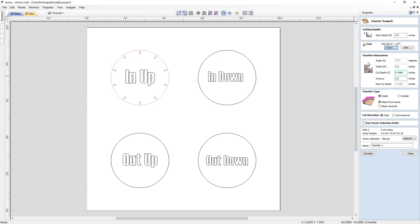Next we need to specify our chamfer dimensions. First is the angle — you'll notice this box is grayed out, meaning the value cannot be changed. That's because we're using a V-bit tool, so the angle is being pulled directly from the tool itself. That's why we're seeing 30 degrees here — because we're using a 60-degree tool.